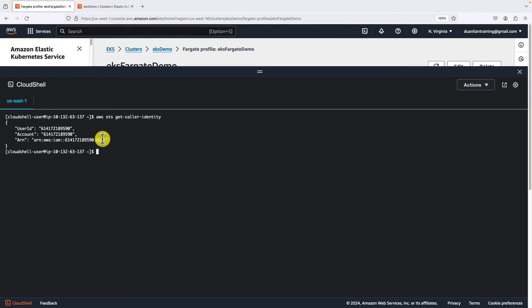Run aws sts get-caller-identity command to check AWS identity. We are in the root user right now. STS means security token service. This command provides information about AWS identity to ensure your current account has the right permissions.